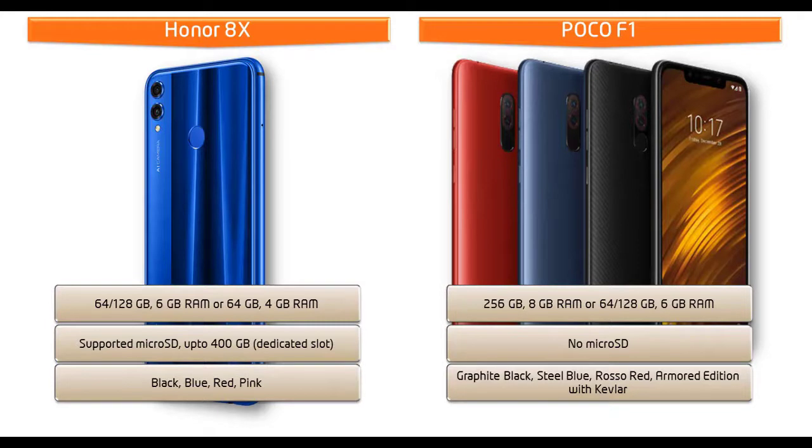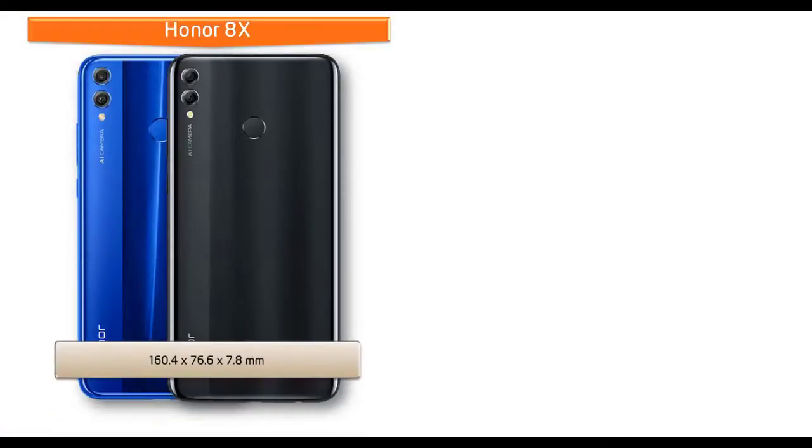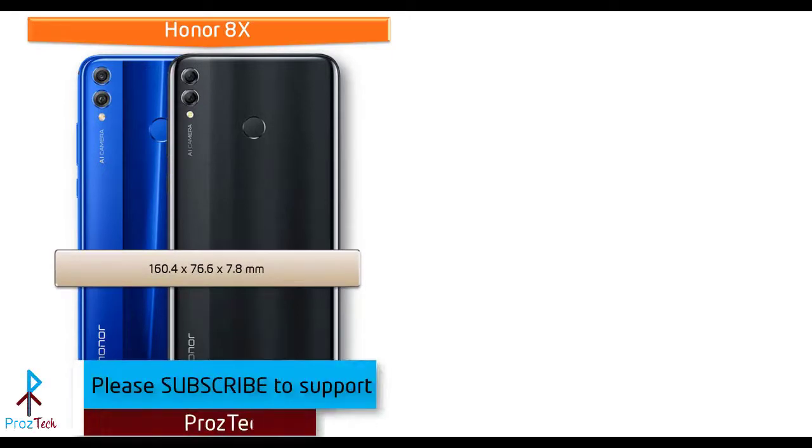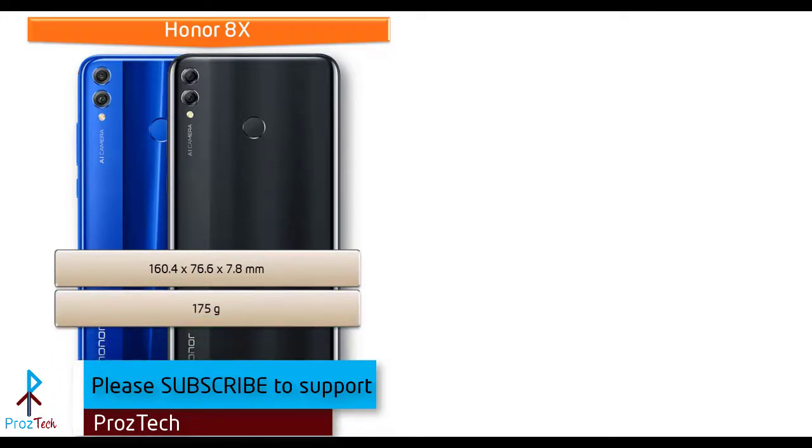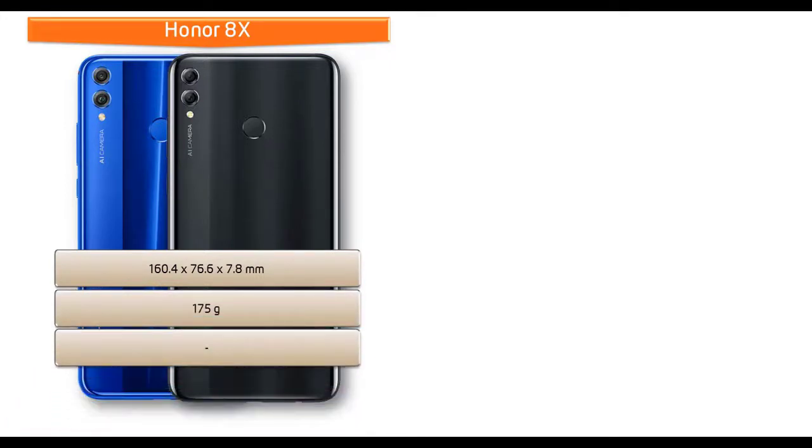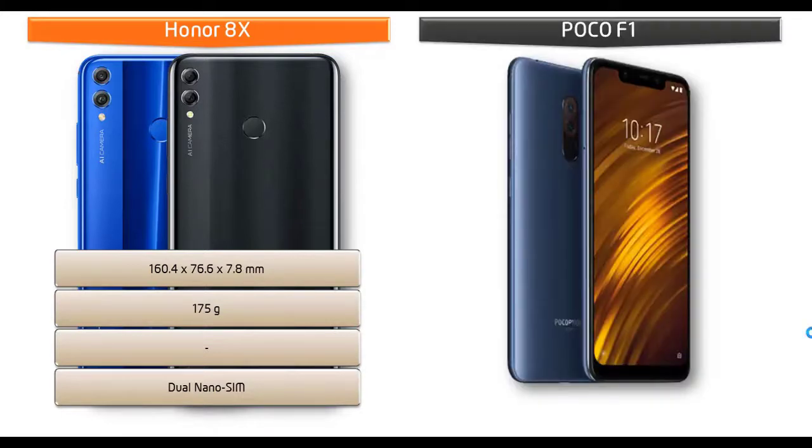If we talk about the dimension of Honor 8X, it measures 160.4 by 76.6 by 7.8 mm of thickness and comes in 175 grams of weight with dual nano SIM option.